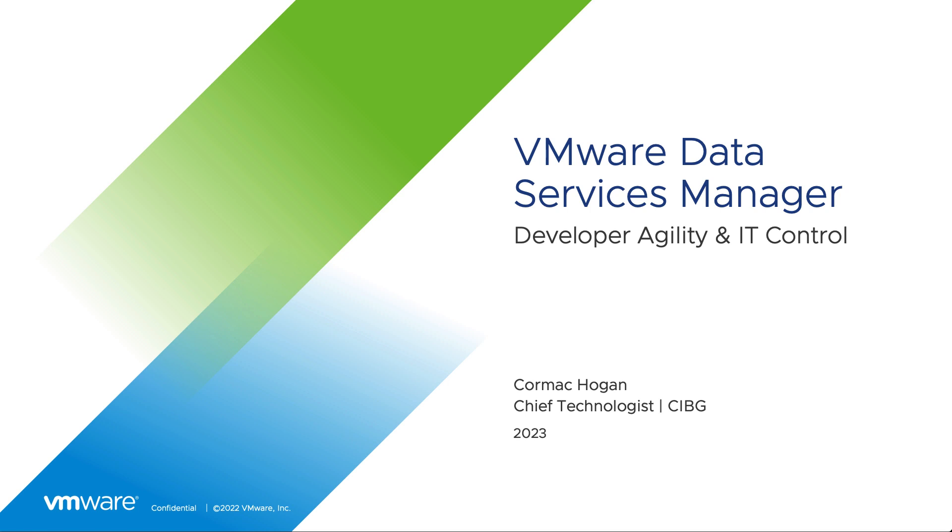Welcome to our demonstration on VMware Data Services Manager. In this demonstration, we're going to have a look at a couple of things, predominantly the deployment of the provider appliance, the deployment of the agent appliance, and then we will see how to create our own database.